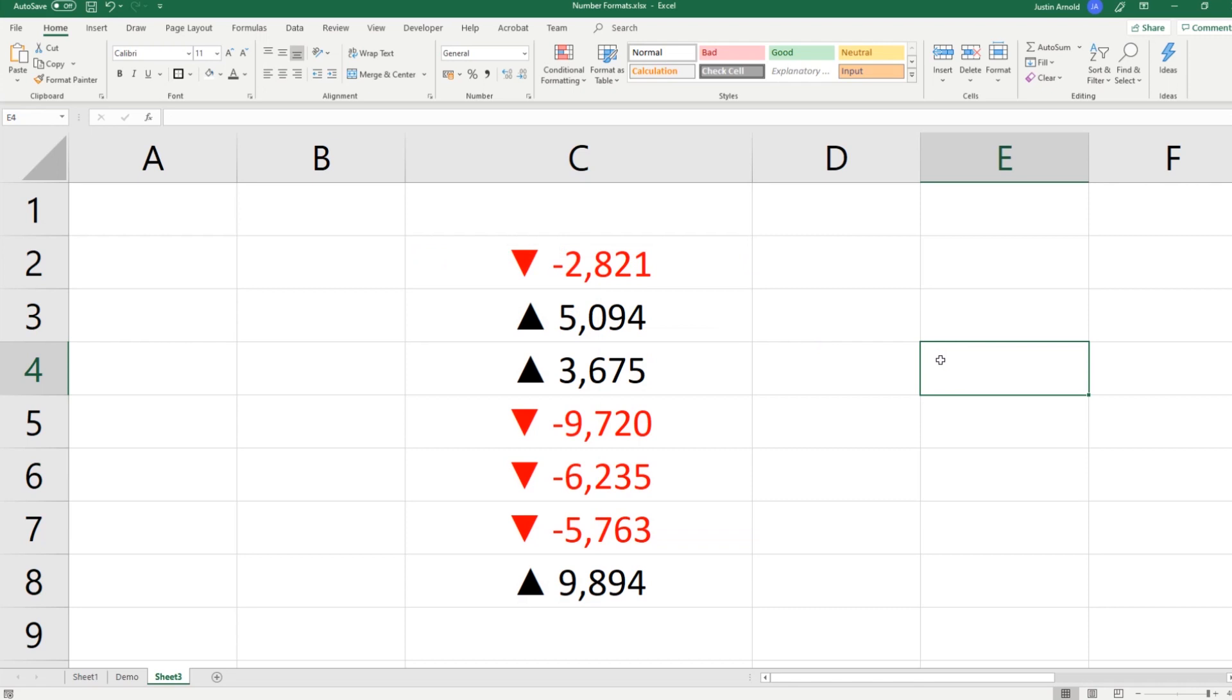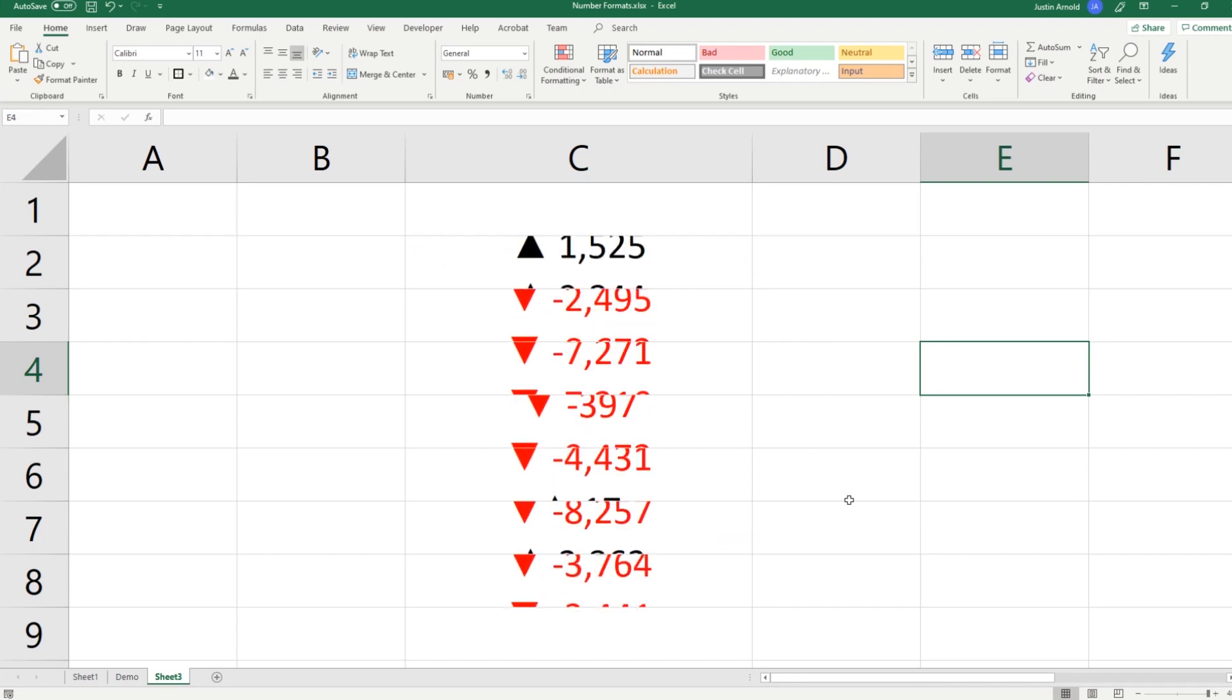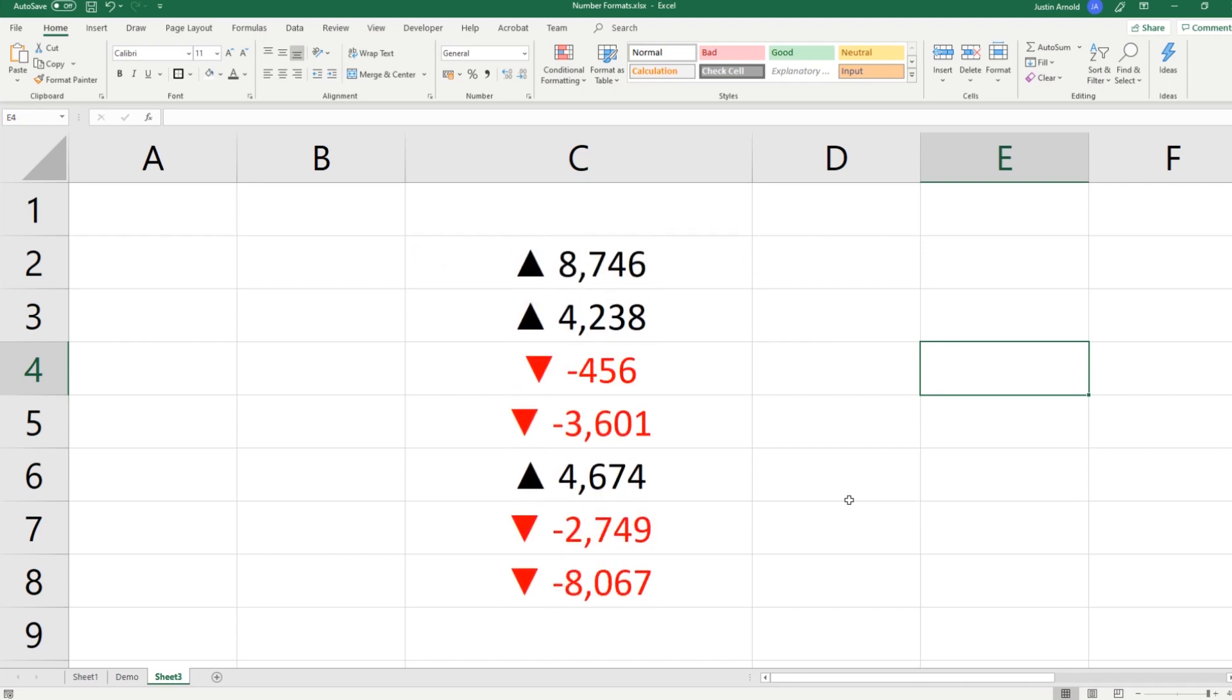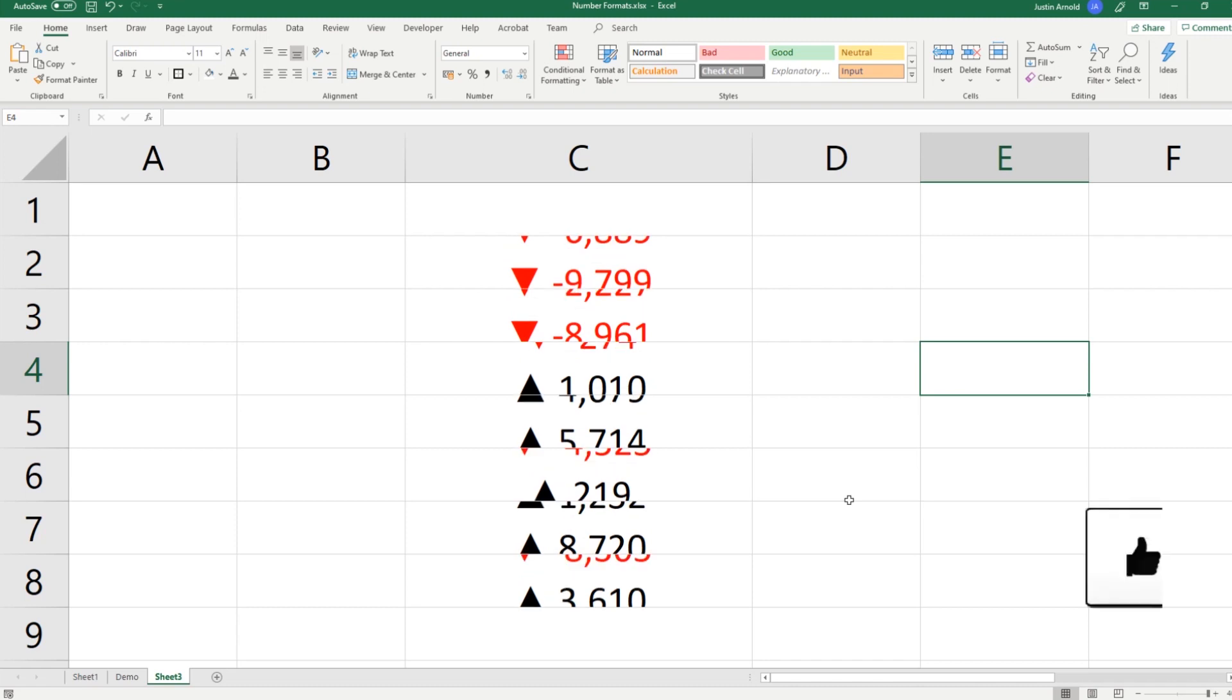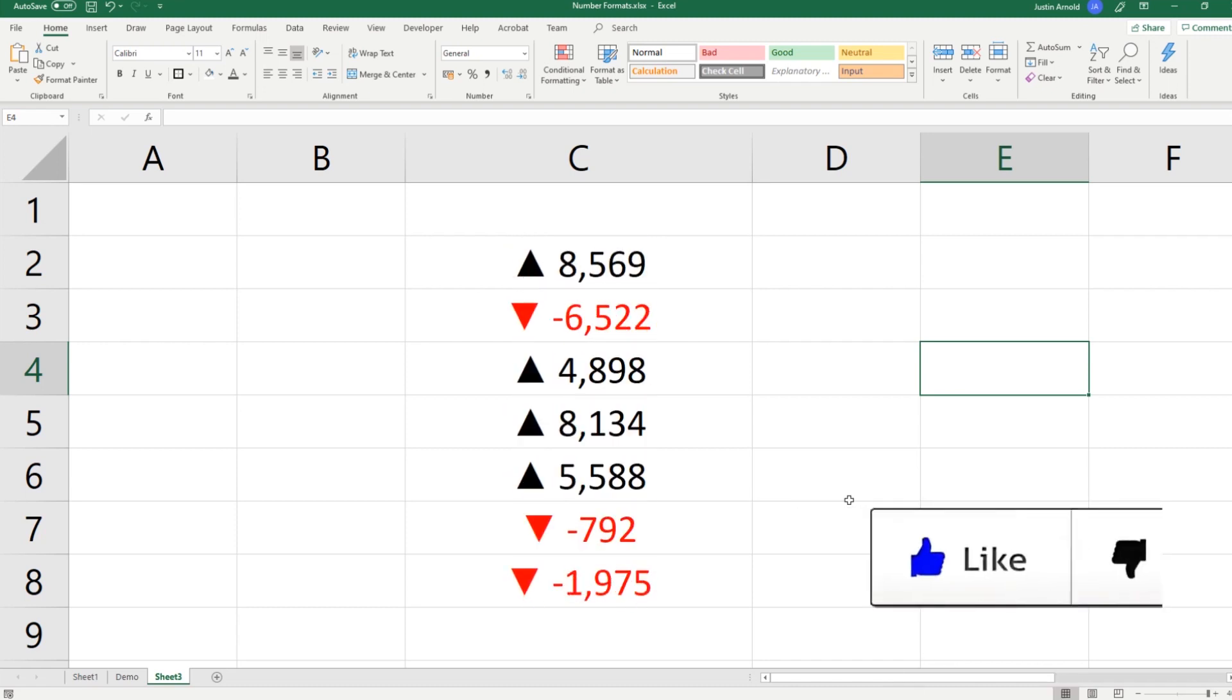So now if I click OK, you can see that I've now got my up and down arrows corresponding to whether the number is positive or negative. I can reload those and you can see how that's working. So again, this is not using conditional formatting.